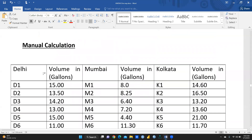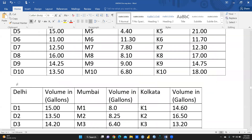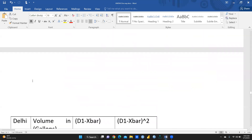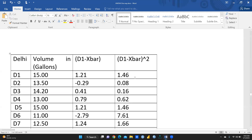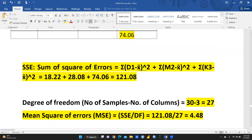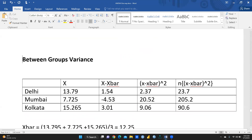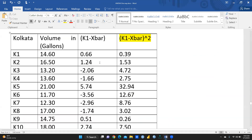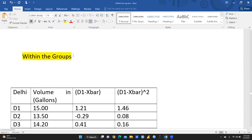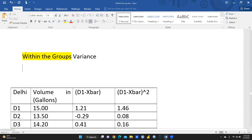I should mention here that what we have calculated so far — the SSE and MSE — represents the variation within the groups. There are three groups: Delhi, Mumbai, and Kolkata. Now we need to calculate the between-groups variation.